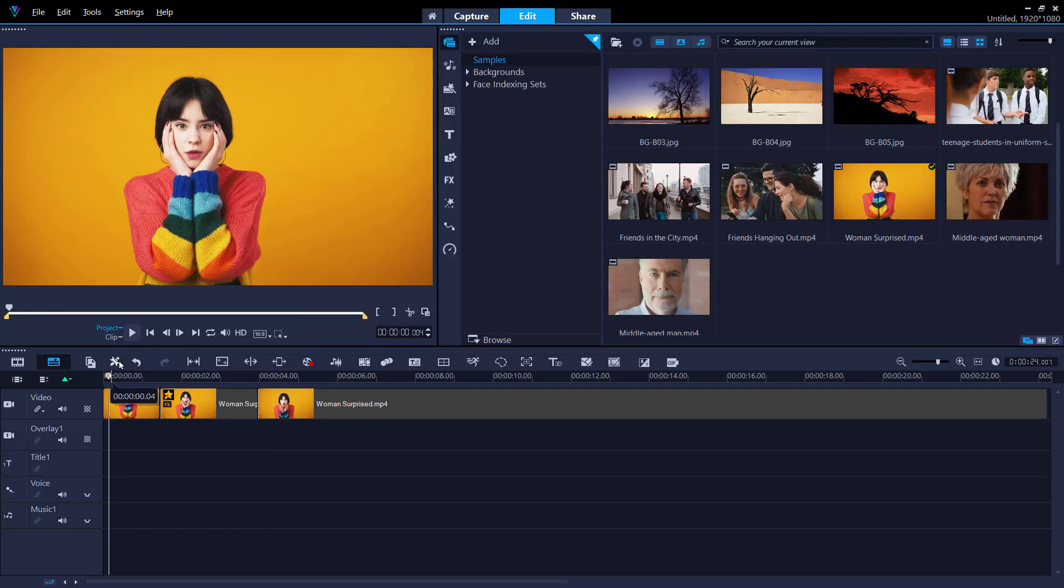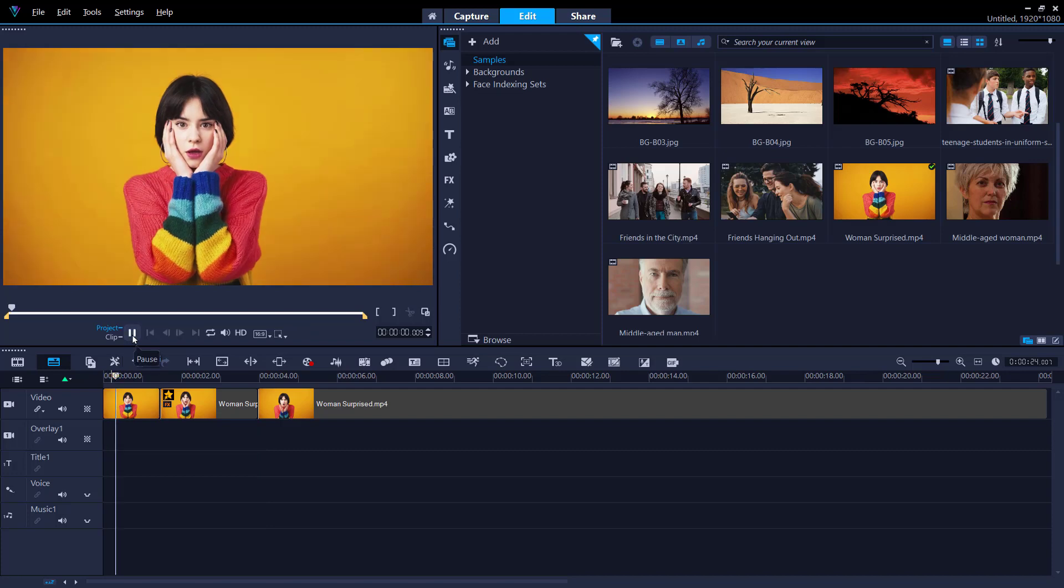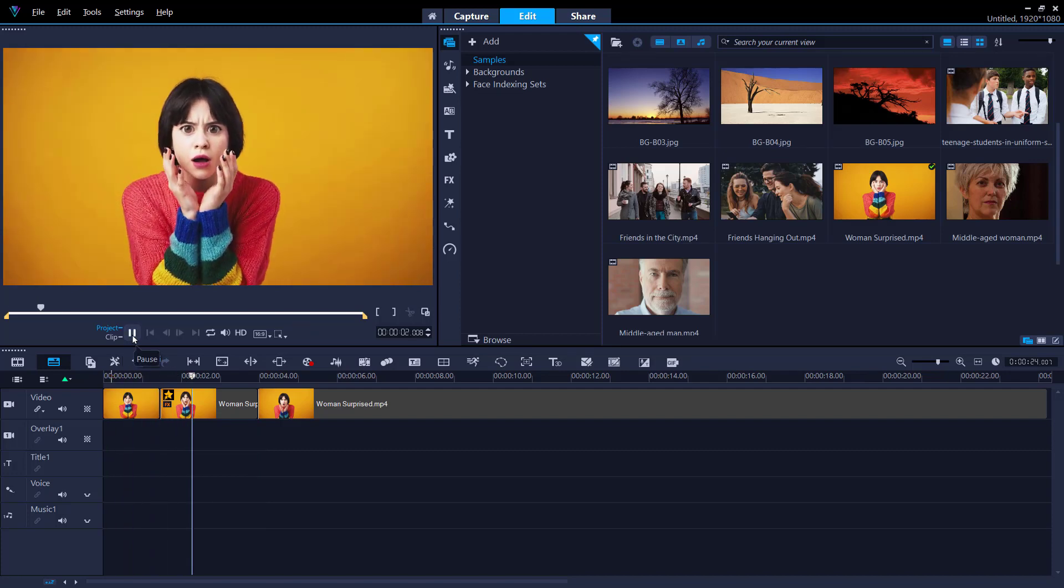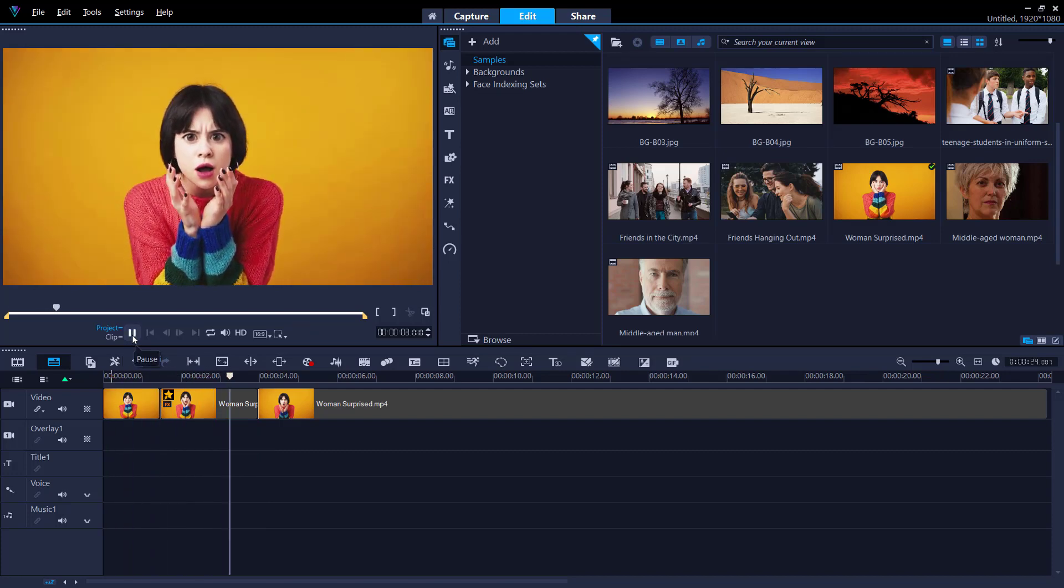Now when we press play you'll see that her eyes grow super large for only a few brief seconds to give it a fun effect.